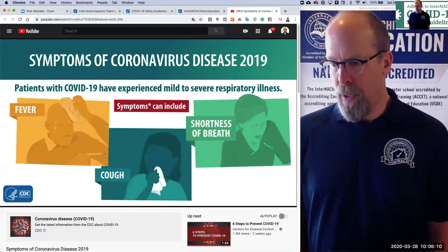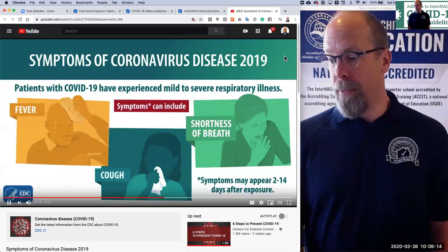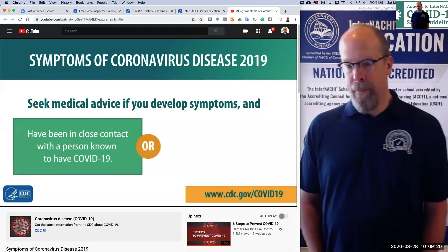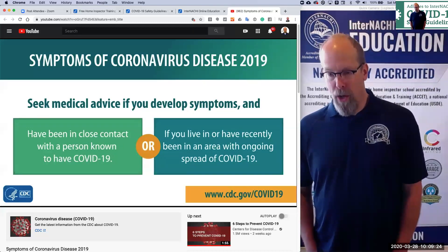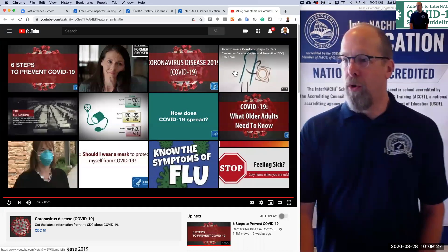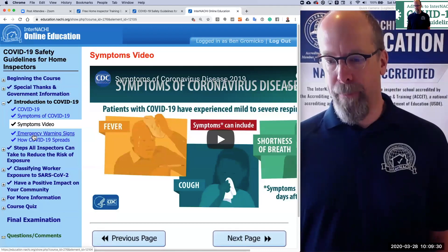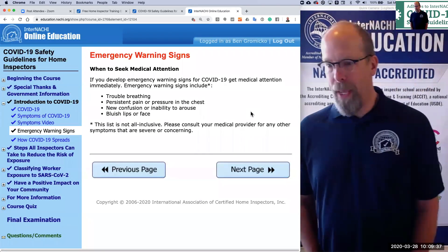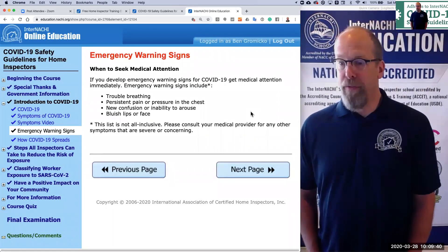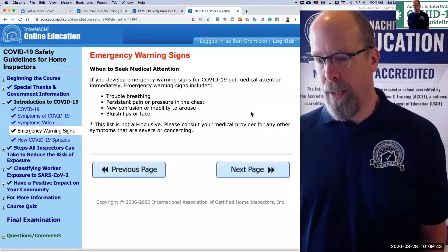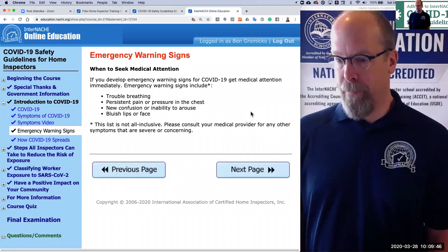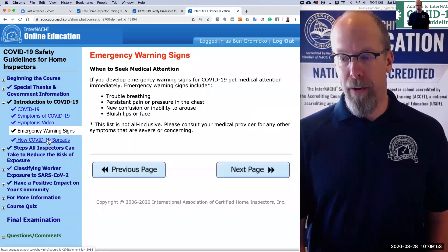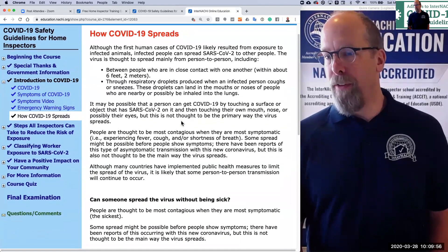The symptoms of coronavirus disease 2019 — that's where the '19' comes from — are fever, cough, and shortness of breath, and symptoms may appear two to 14 days after exposure. You want to get medical advice if you've been in close contact with a person known to have COVID-19, or if you live in a community where there's spread. Emergency warning signs include trouble breathing, persistent pain or pressure in the chest, new confusion or inability to arouse, and bluish lips or face. Please consult your medical provider for any other symptoms that are severe or concerning.